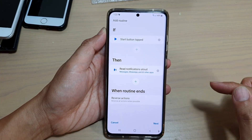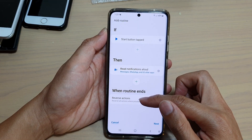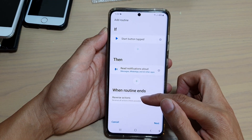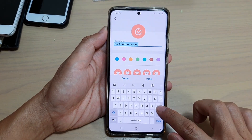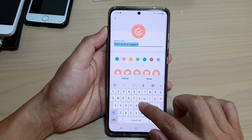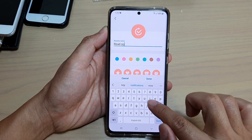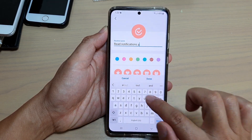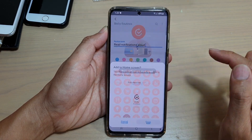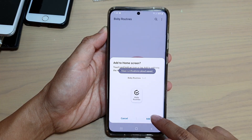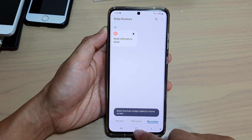Tap on Done. For when the routine ends, leave it as the default and tap the Next button. Here you need to give the routine a name — I'm going to call it 'Read Notifications Aloud' — then tap Done.